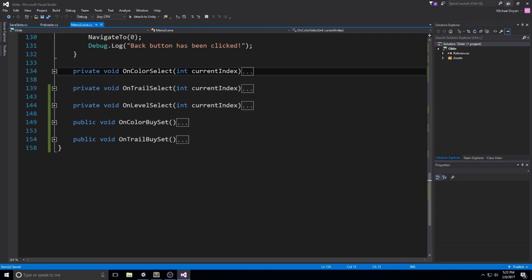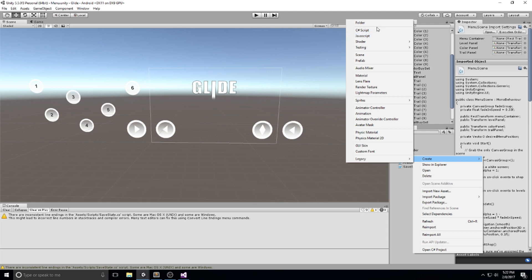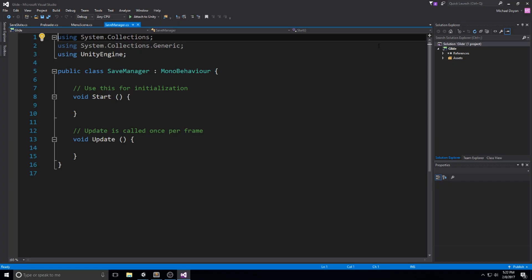Now we're going to go back in Unity and create another new C# script. This one is going to be the SaveManager. The reason these two are split is because we don't want to serialize the different functions inside the SaveManager — like Awake, Save, Load — all the kinds of functions that we can't really serialize. That's why they are split.